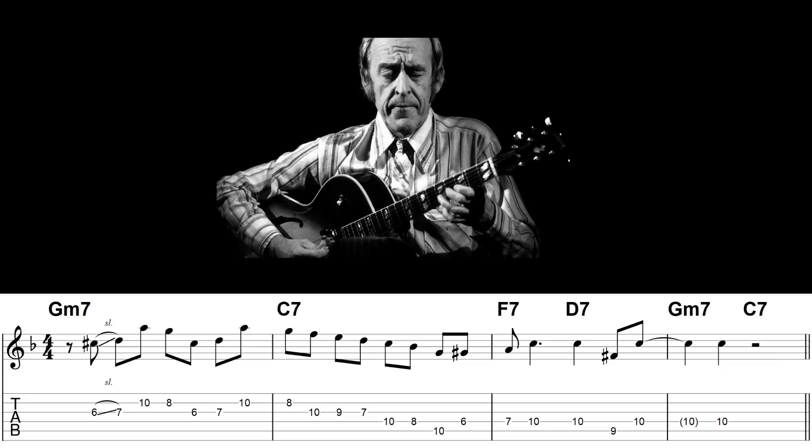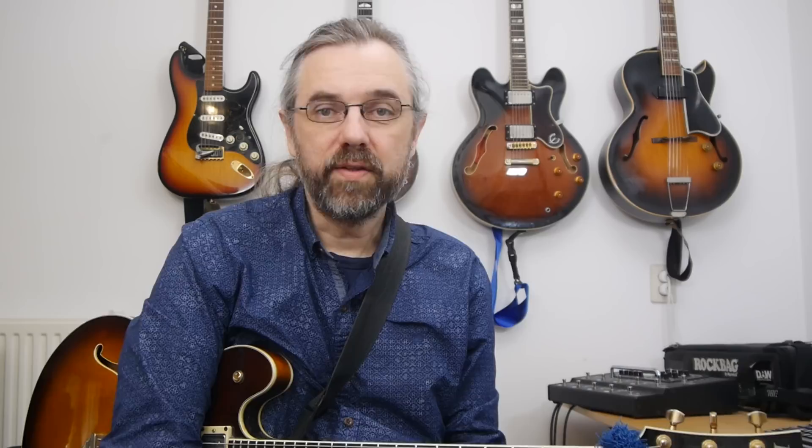My name is Jens Larsen. If you want to learn more about jazz guitar and use that to make music, subscribe to my channel. If you want to make sure not to miss anything, click the little bell notification icon next to the subscribe button.